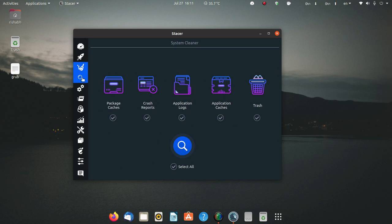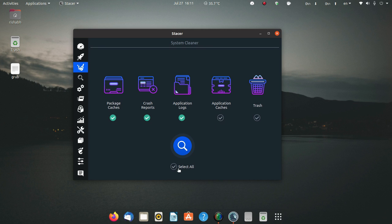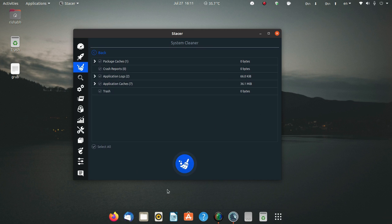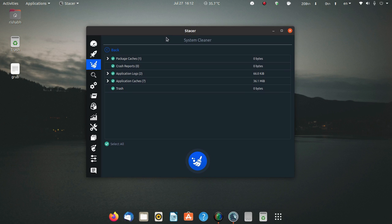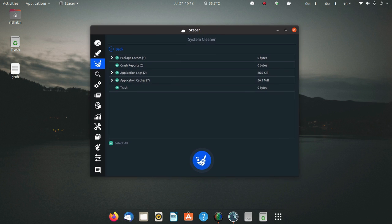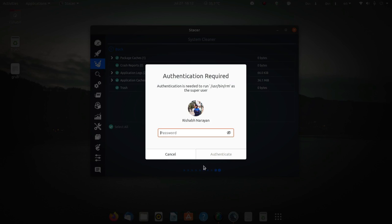From here you can clean up your junk files which are stored in your system. You can click here on select all, then search for files. It has searched 36.1 megabytes of files. I have already cleaned my system by using Stacer, but I uninstalled it and reinstalled it again for this video.